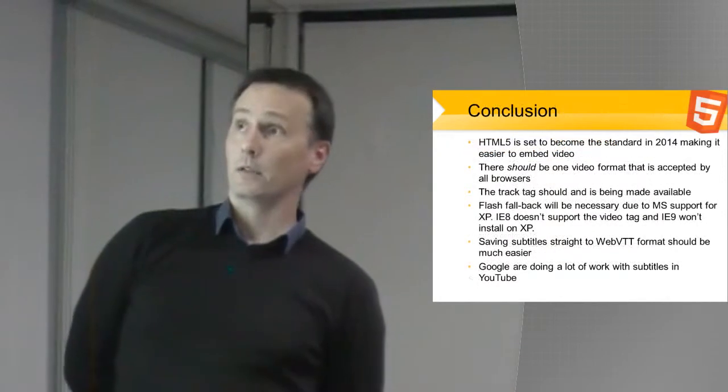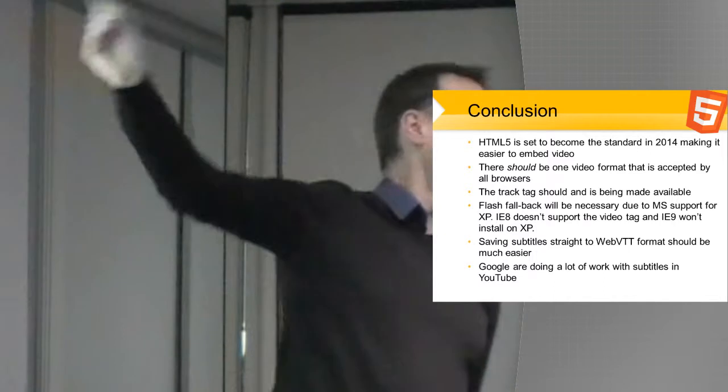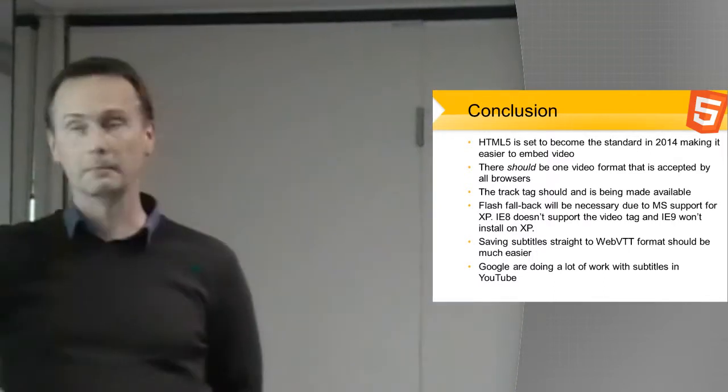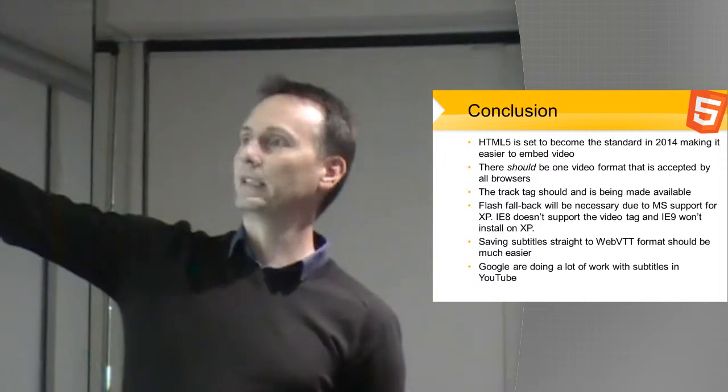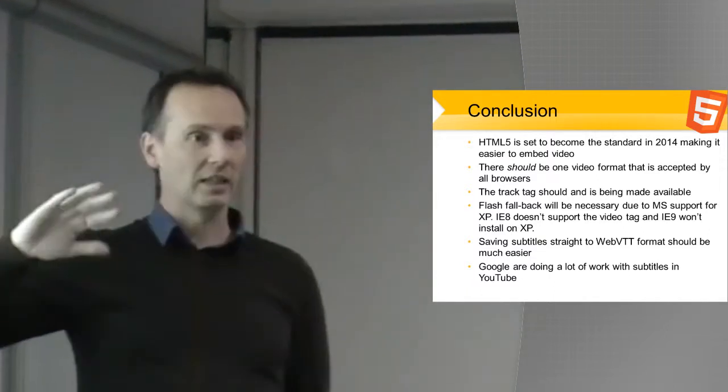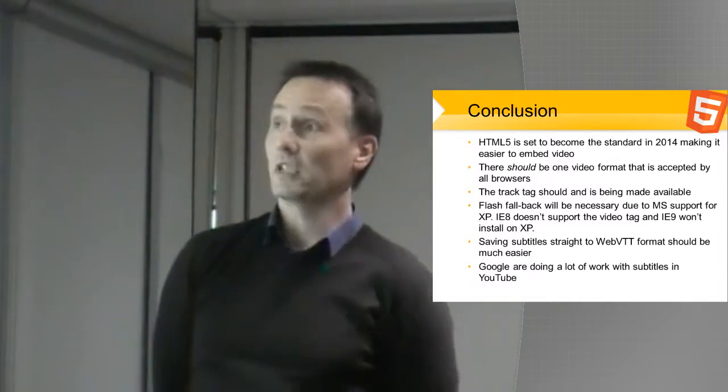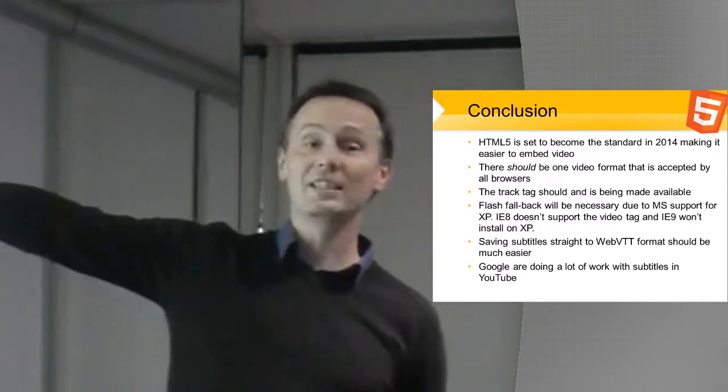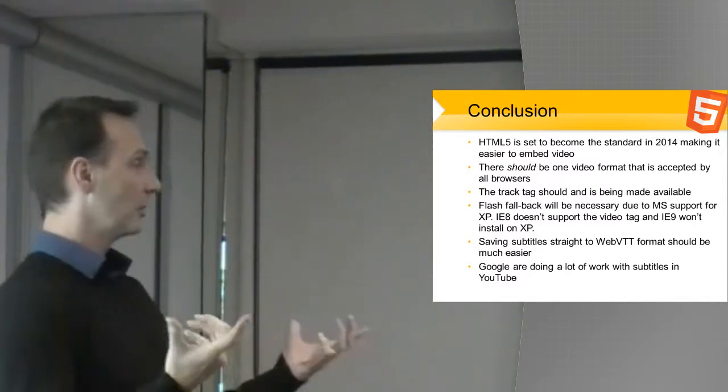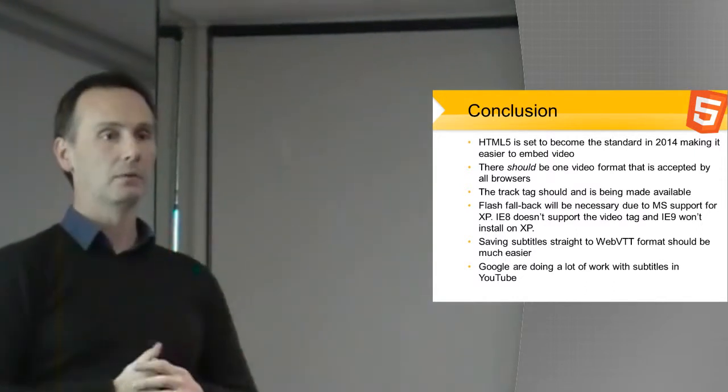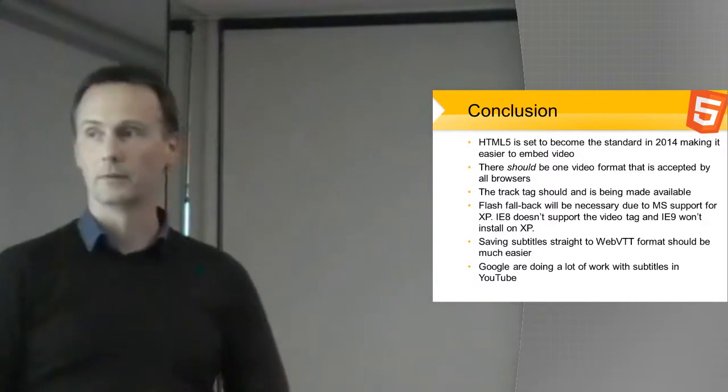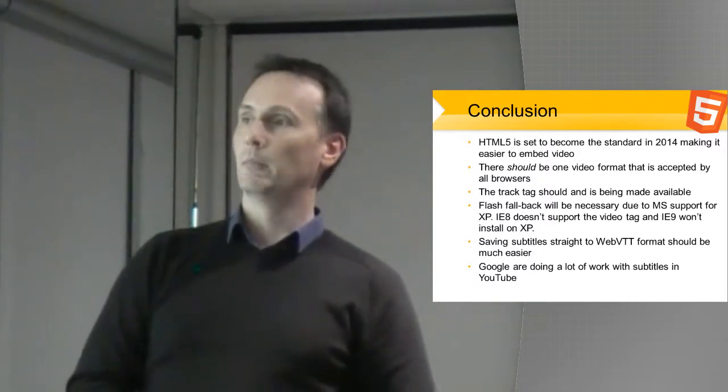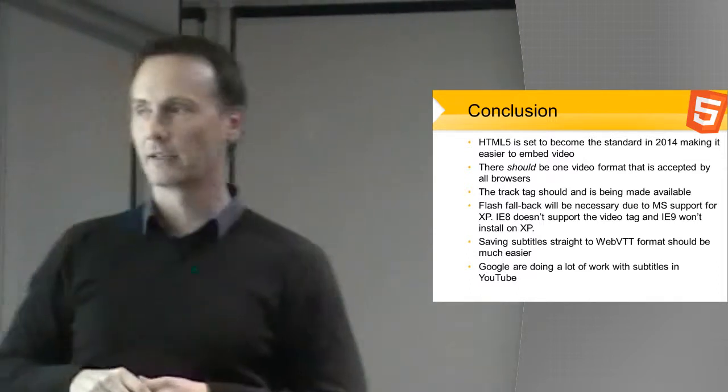So in conclusion, HTML5 is set to become standard in 2014, so this is the way things are moving. There should be one video format that is accepted by all browsers. It does seem to be changing at the moment between the two of them. The track tag should and is being made available to browsers at the moment. If you put the track tag into your HTML5 video, then it will supply the captions for you in Chrome and Firefox. But the players aren't accessible, you can't use your keyboard controls and it doesn't have any screen reader access.